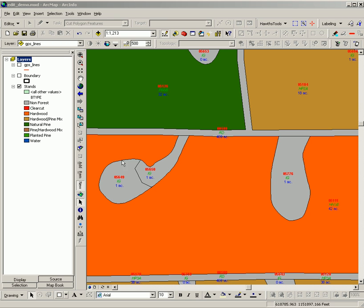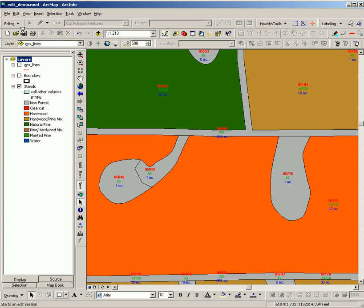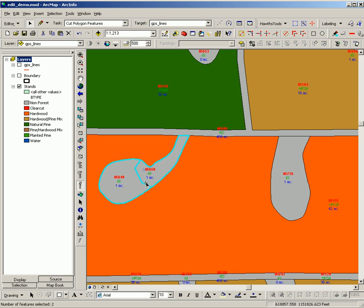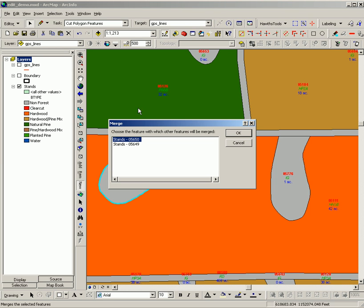The first step is to start editing under the editor toolbar, and then select the two features to be merged. Then under the editor toolbar, choose merge.